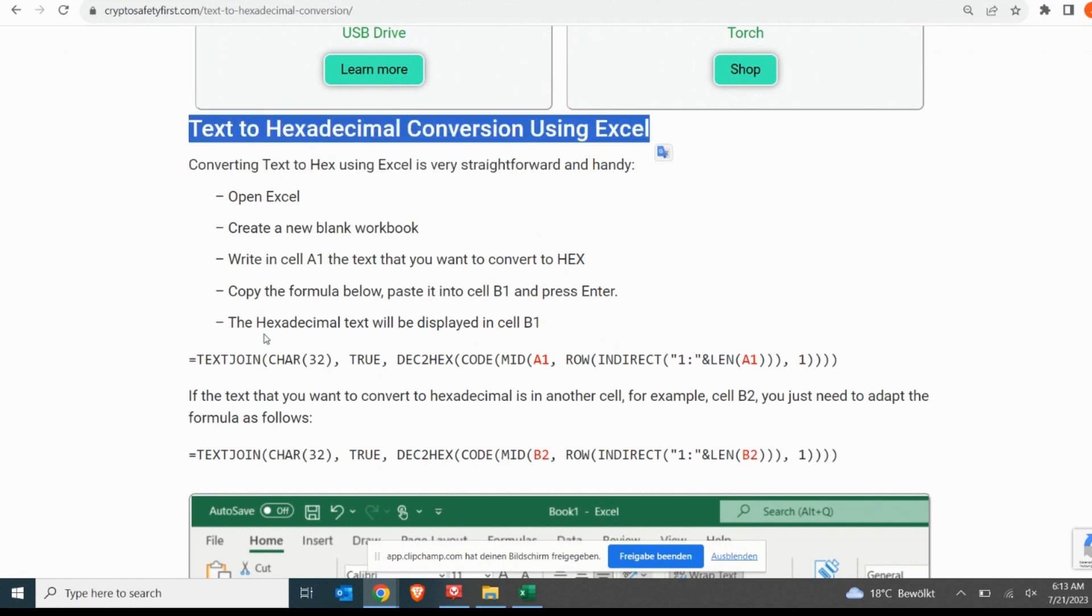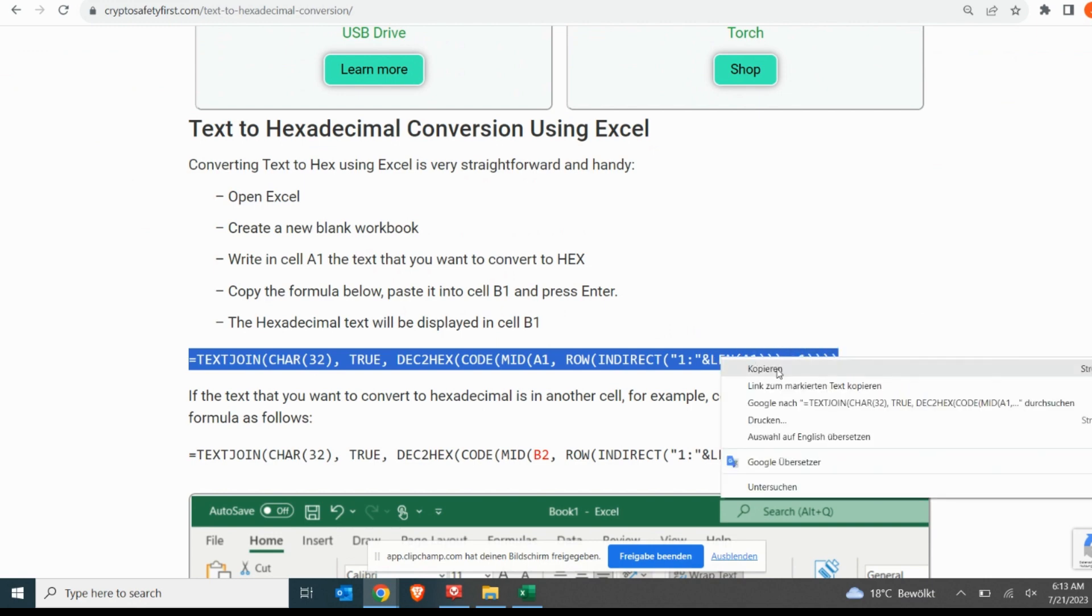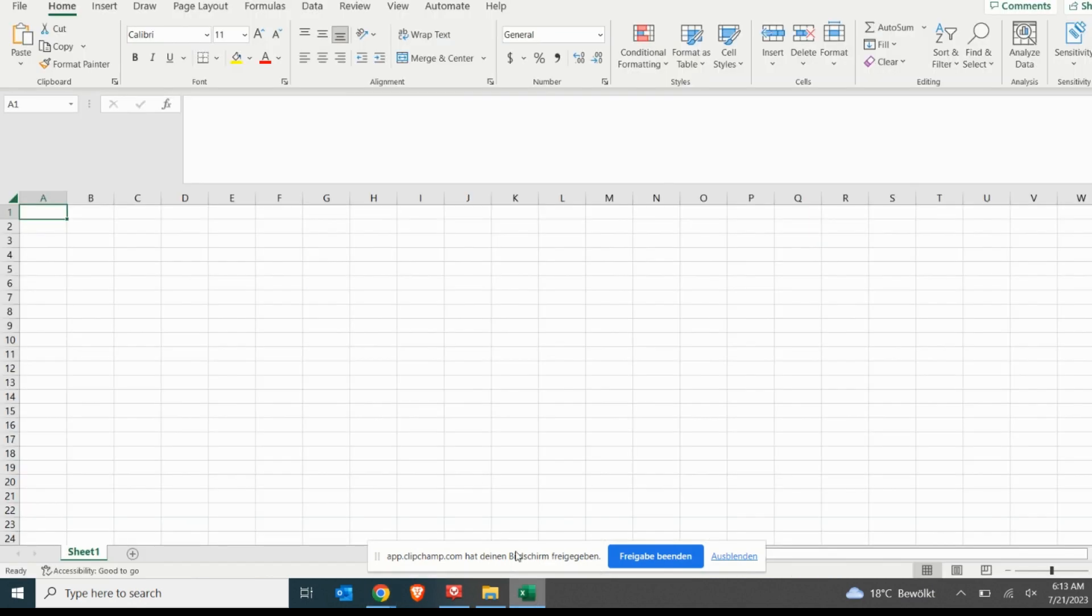Scroll down through the post until you reach the section named Text to Hexadecimal Conversion Using Excel. Once you have located the formula, select it, copy it, and then paste it into an Excel spreadsheet.